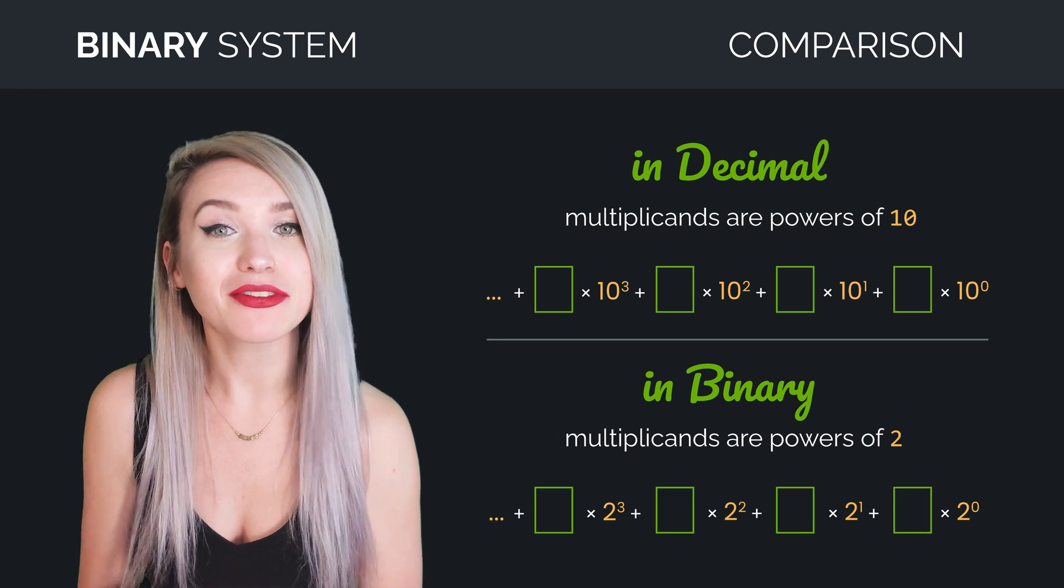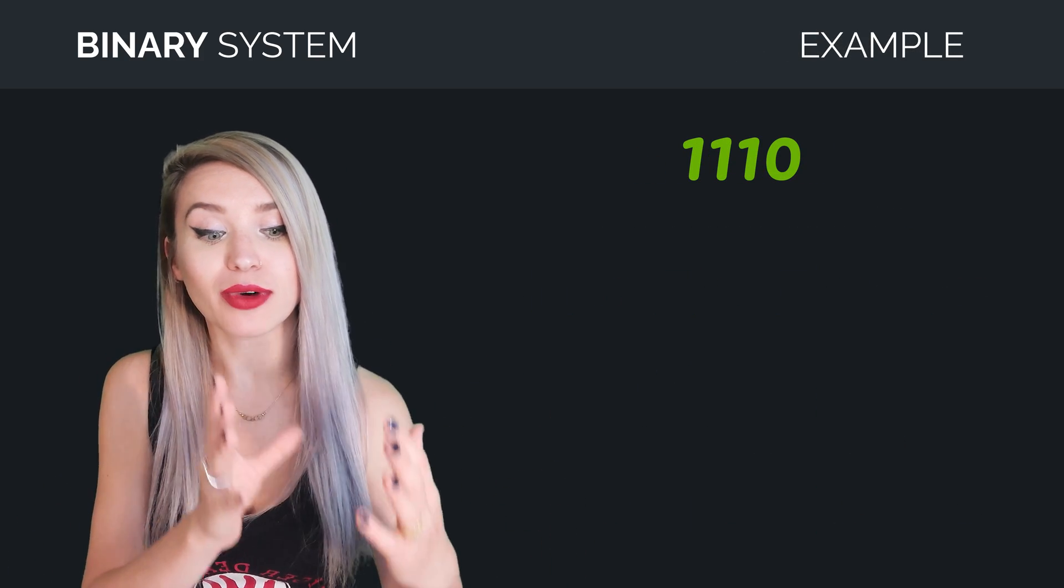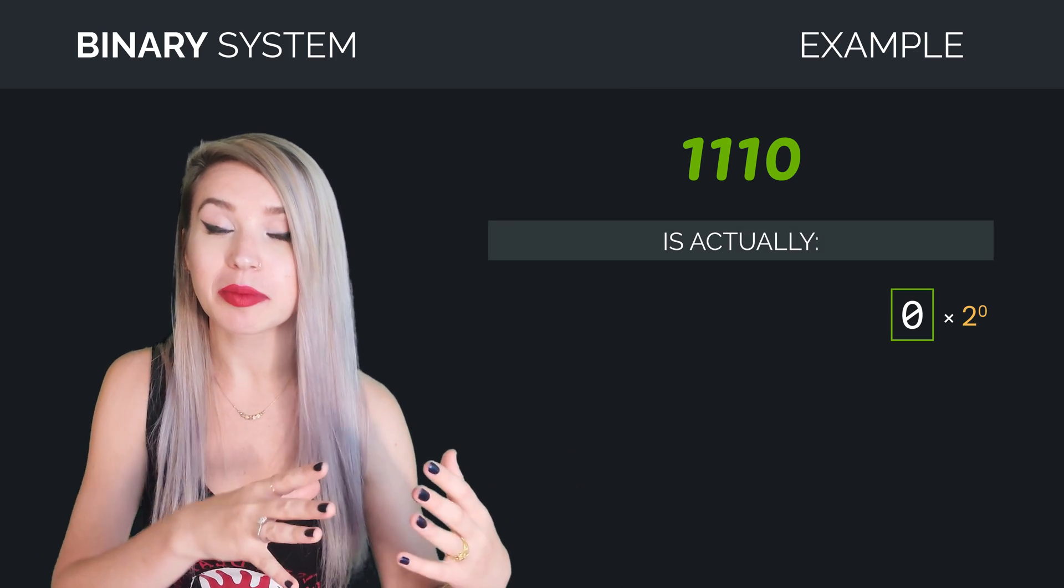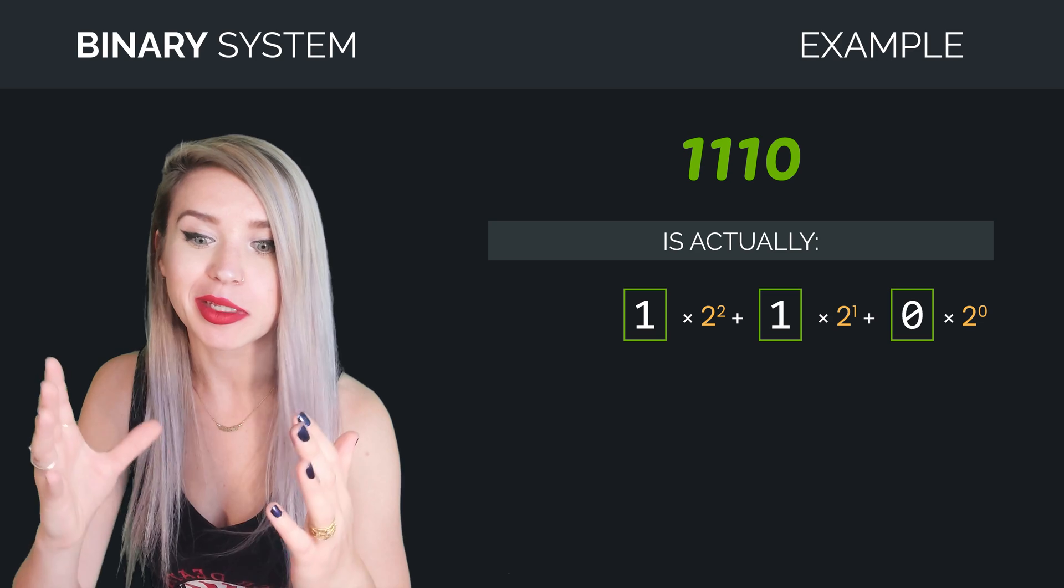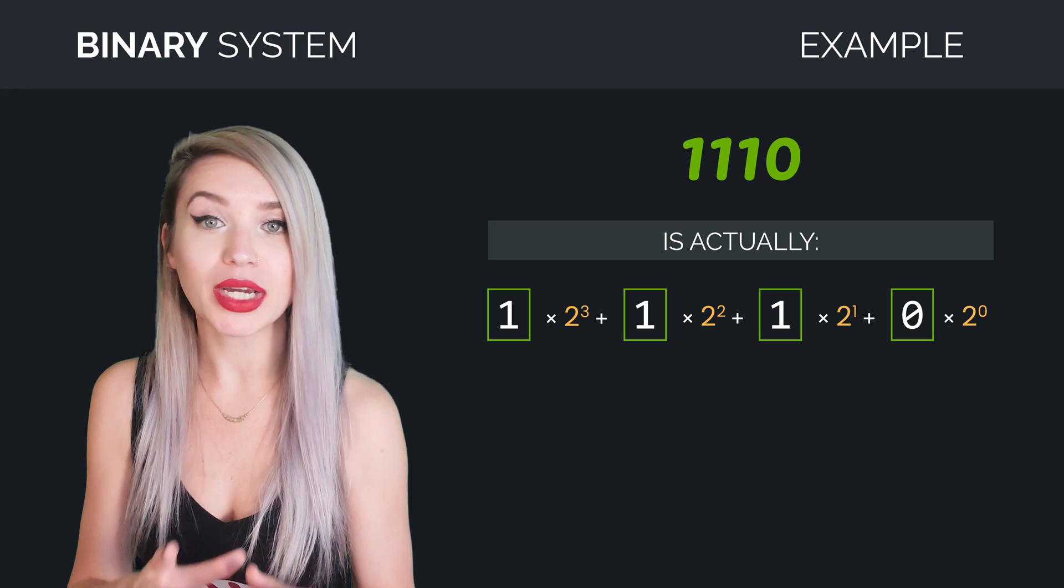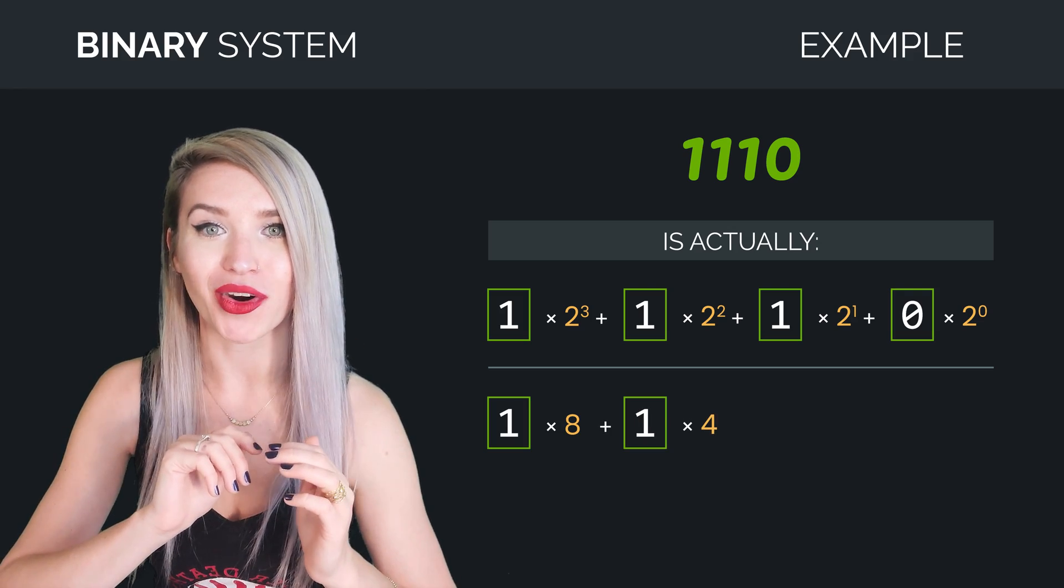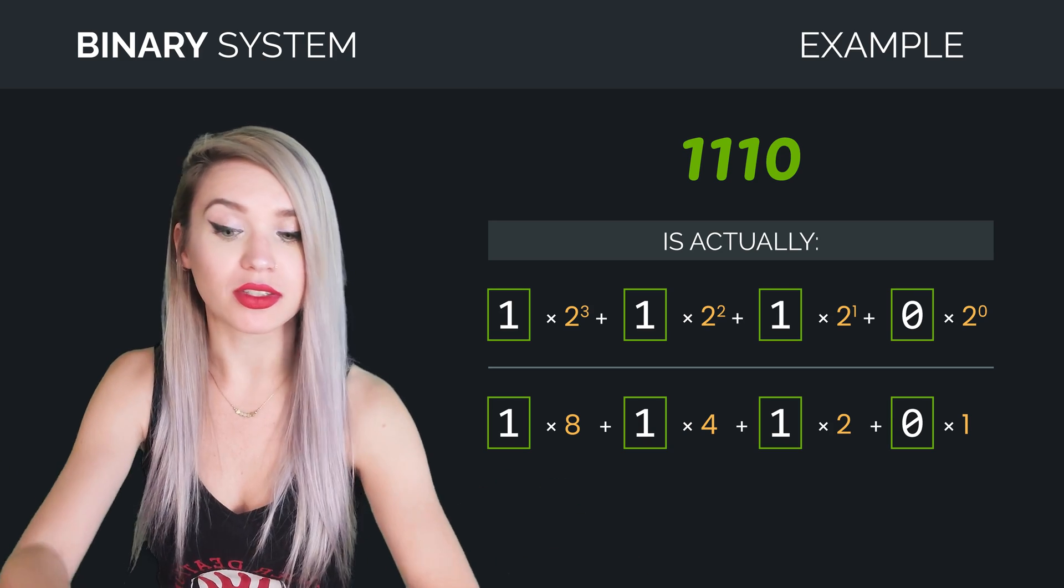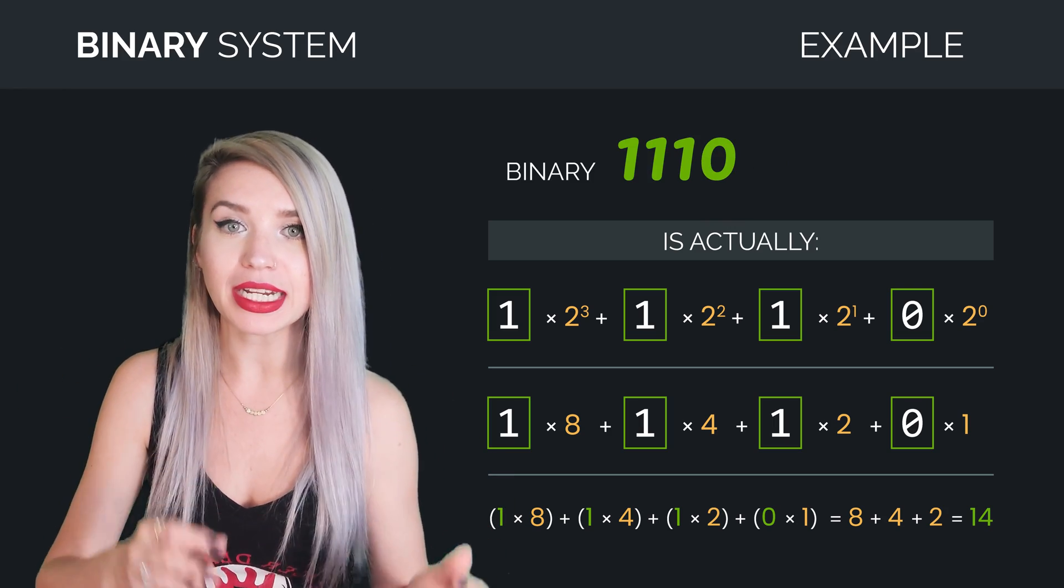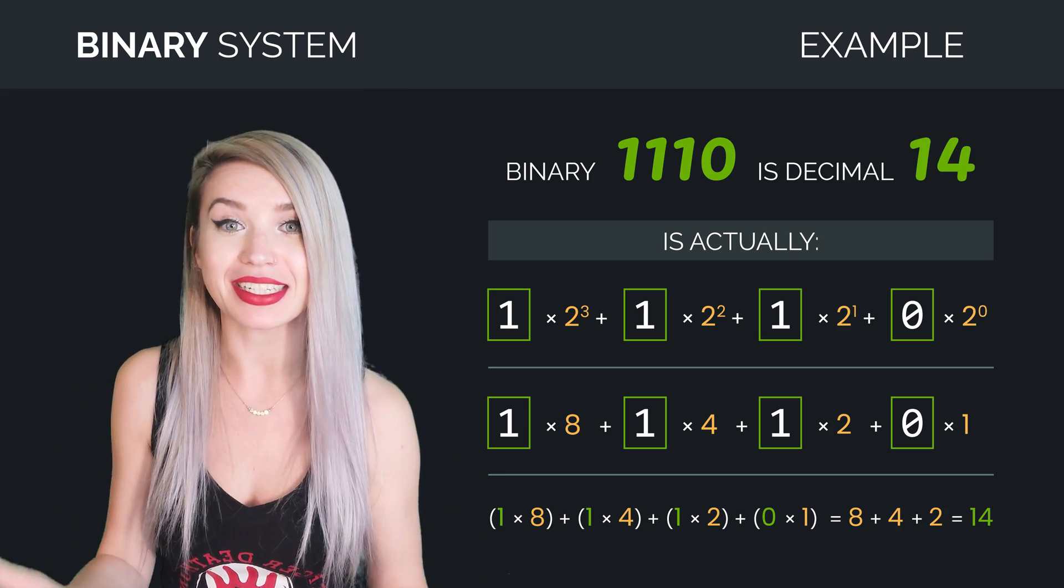For example, if we take the binary number 1110, we can multiply the rightmost digit by 2 to the power of zero. Then we will multiply the next digit by 2 to the power of 1, the next one by 2 to the power of 2, and so on until we reach the last digit. And when we add these numbers, we get 1 times 8 plus 1 times 4 plus 1 times 2 plus 0 times 1, which is altogether 14.